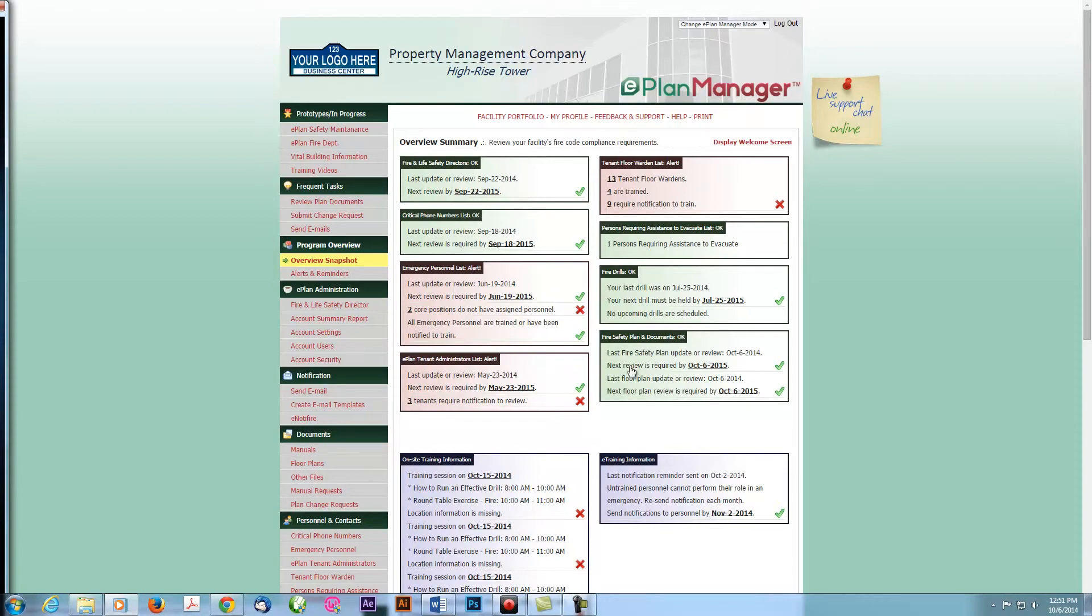You can see which items need your immediate attention by the red X next to the alerts. The green check mark means you've completed all tasks for that given section.